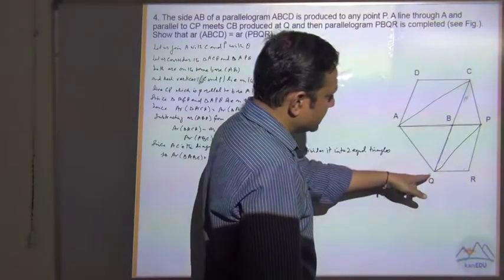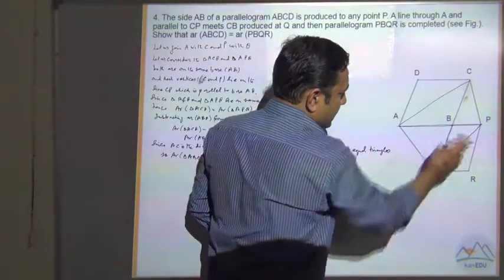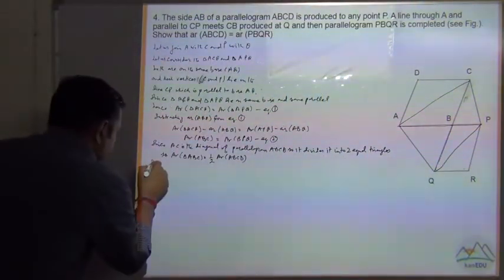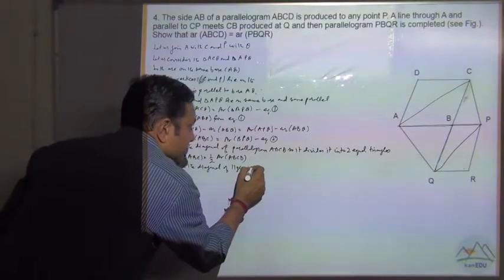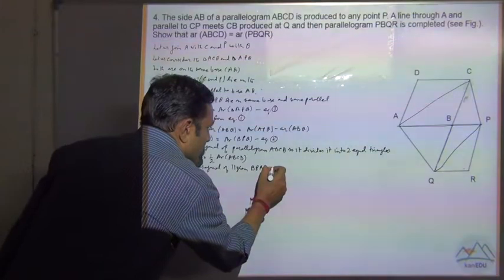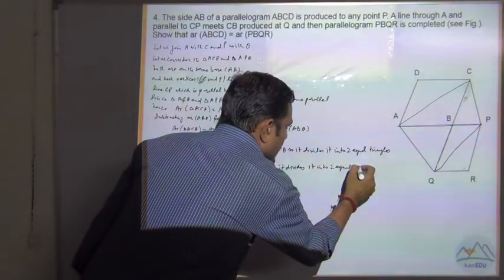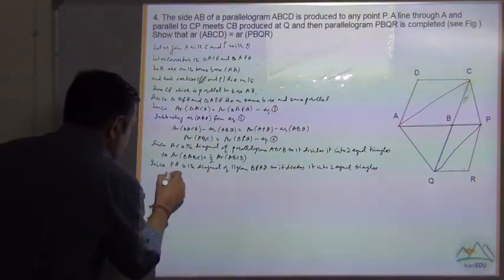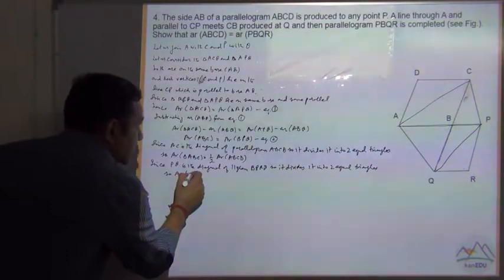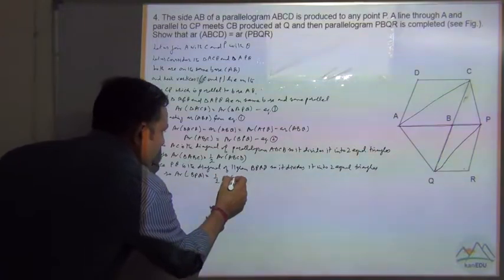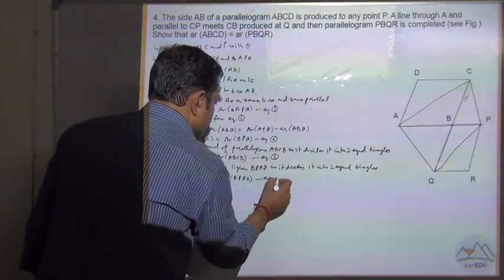And similarly, PQ is the diagonal of parallelogram BPQR, so it divides it into two equal triangles BPQ and BRQ. So area of triangle BPQ is equal to one-half area of parallelogram BPQR. Call this equation 4.